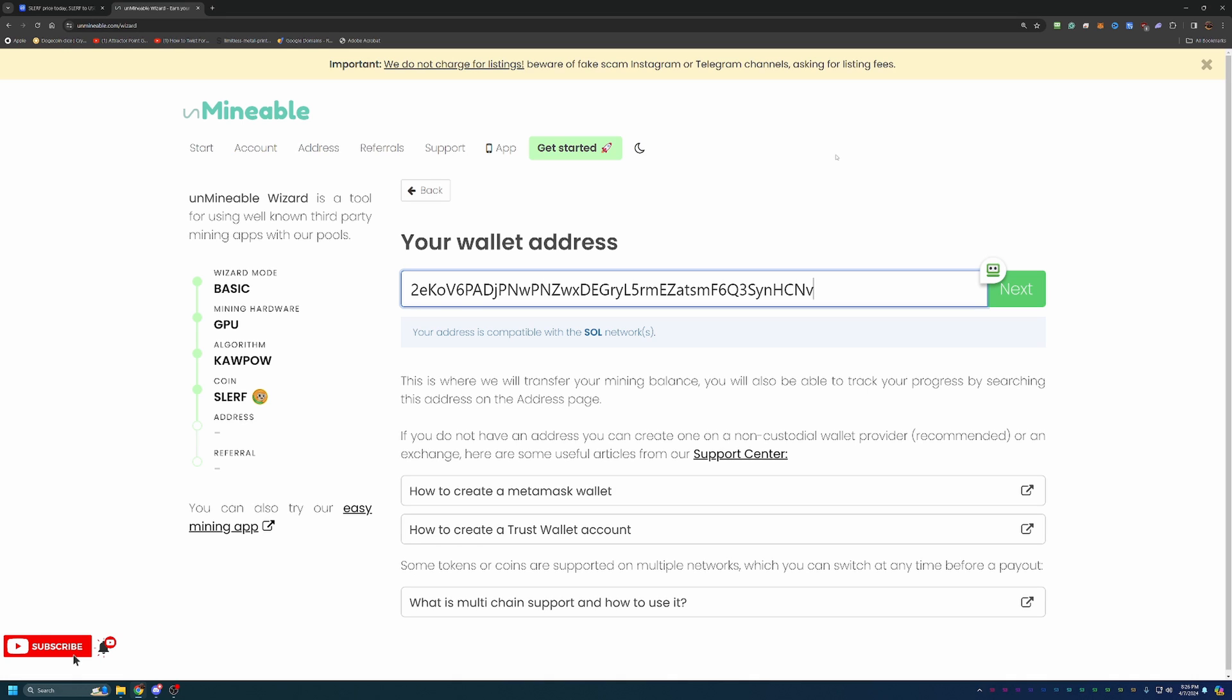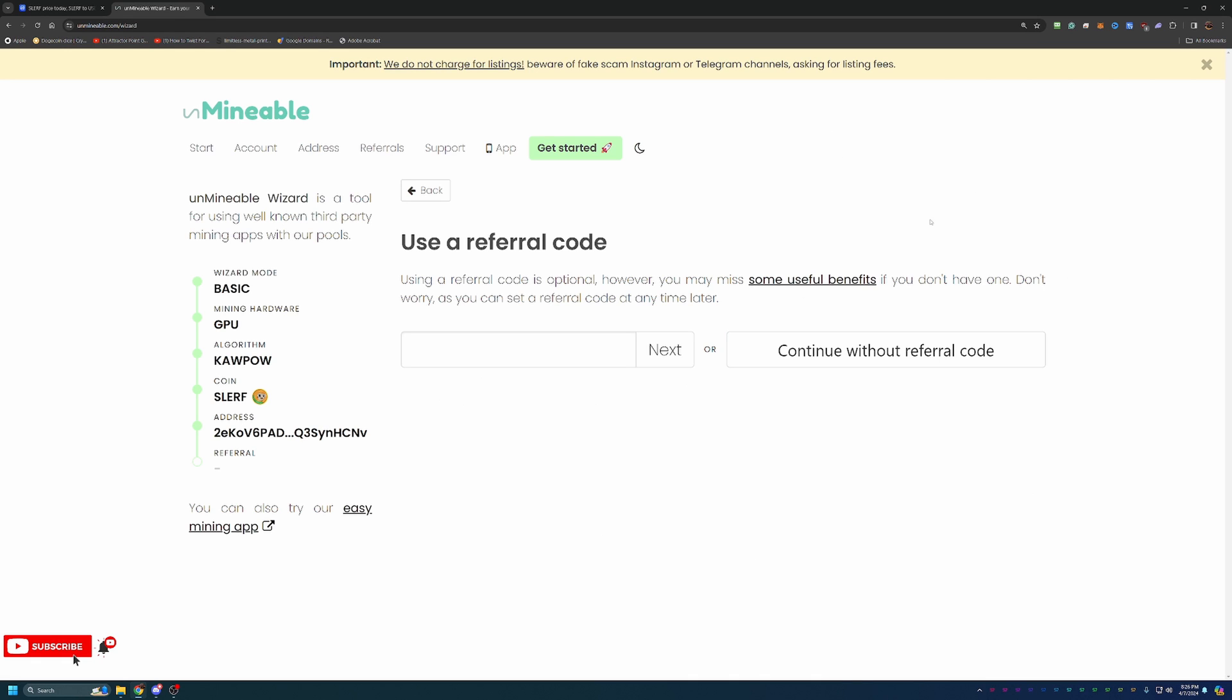At this point, you are ready to enter in your wallet address. Now, I will say, please double and triple check your address and make sure it is correct. If this address is incorrect, see if I delete this lowercase v, nothing happens. It says my address is compatible with the SOL network, Solana network. But because I'm missing that lowercase v, I would not be able to get paid out. It will still mine, it will still report here on the site, but you will not get paid out. So please double and triple check that that is correct.